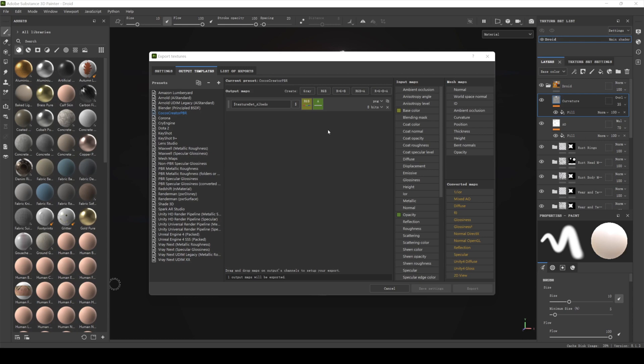Next, let's create a normal map. Click on RGB and create an RGB map named dollar texture set normal. Drag the normal OpenGL from the convert maps panel into the RGB column of the new map. Select RGB channels.